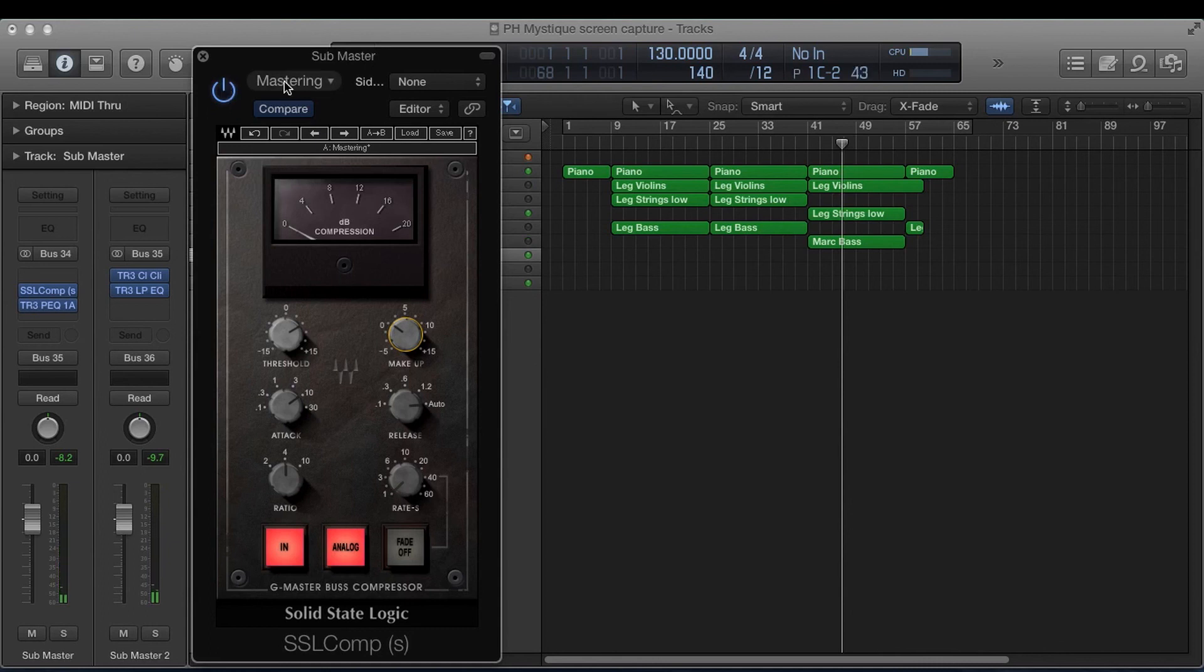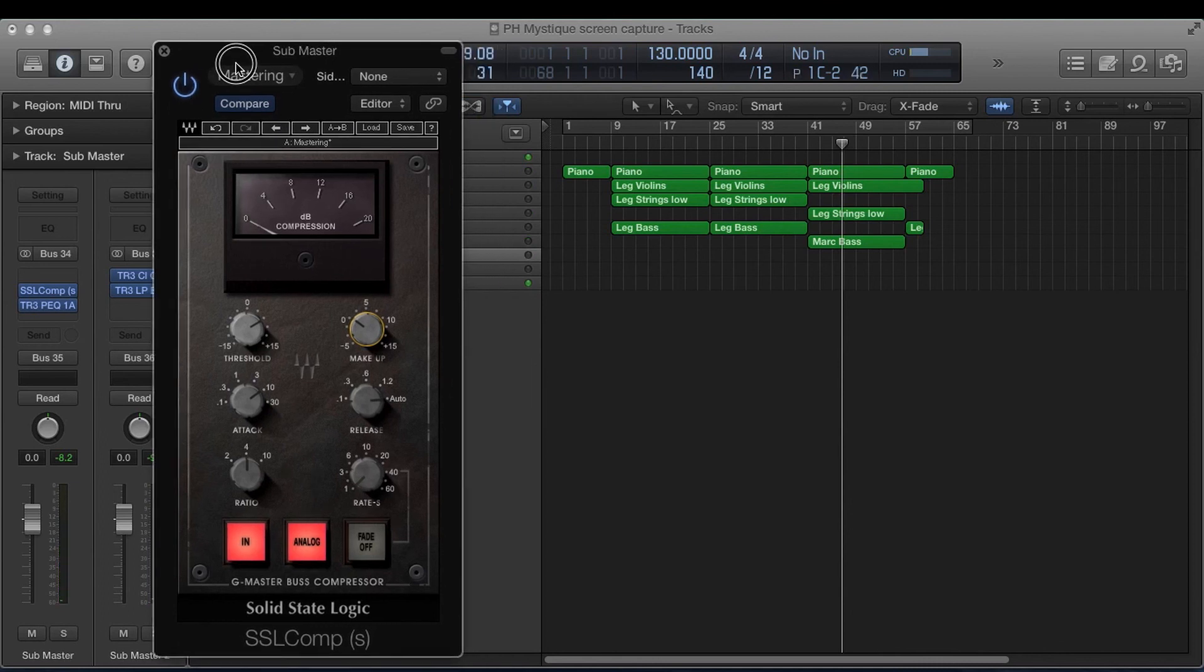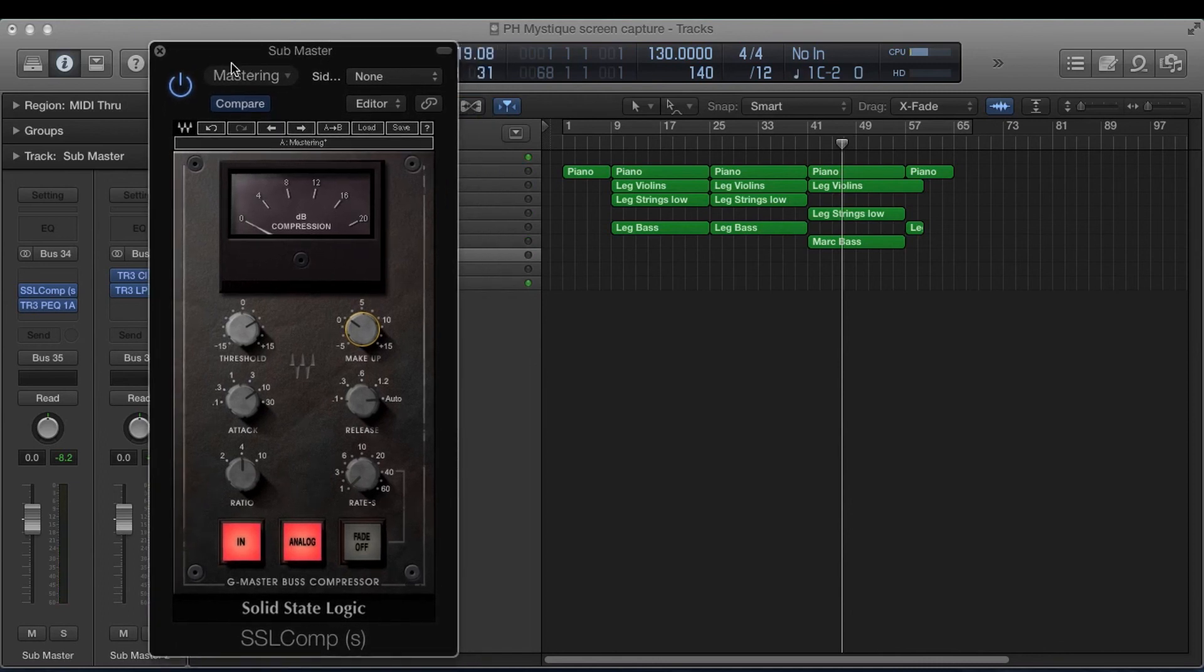And then my friends is how you use an SSL bus compressor. It's really not that difficult.